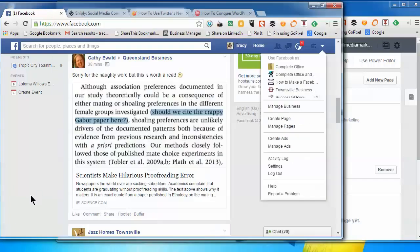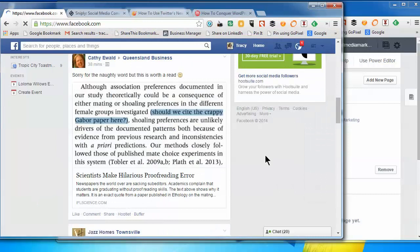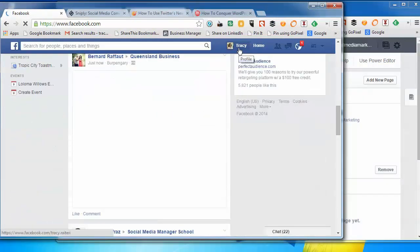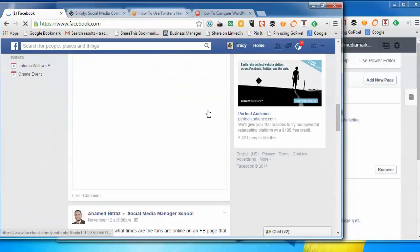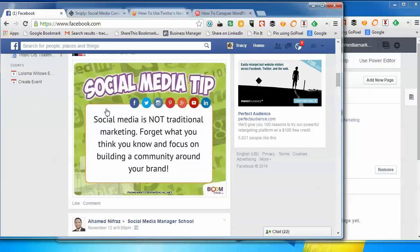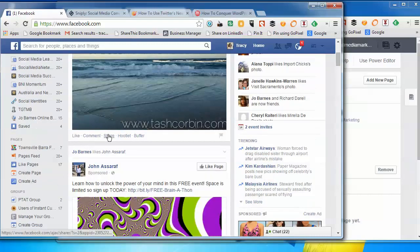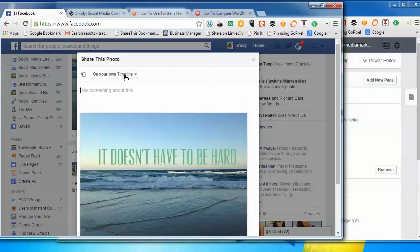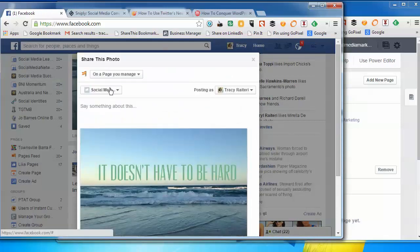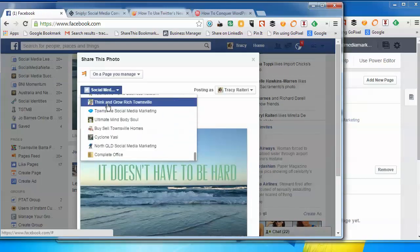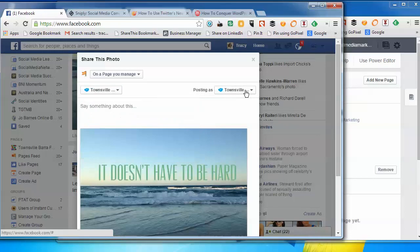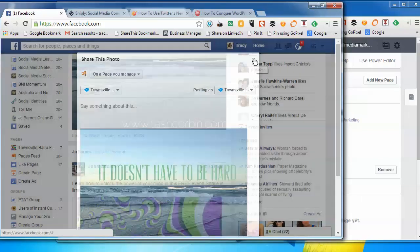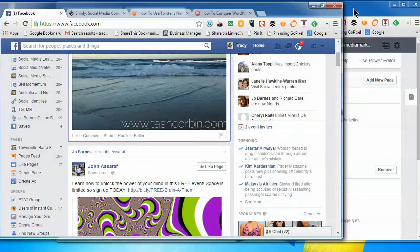Theoretically, when we go into my personal profile and say I want to share something on my page, we should now be able to do it as my page. Yeah, brilliant! That's great. That's going to be a huge help now.